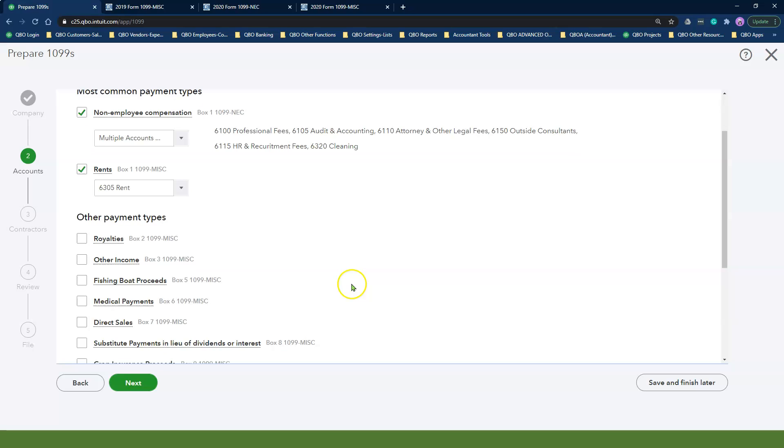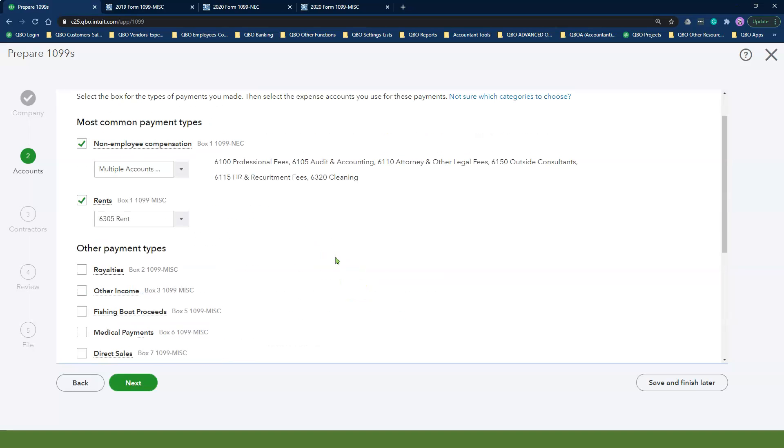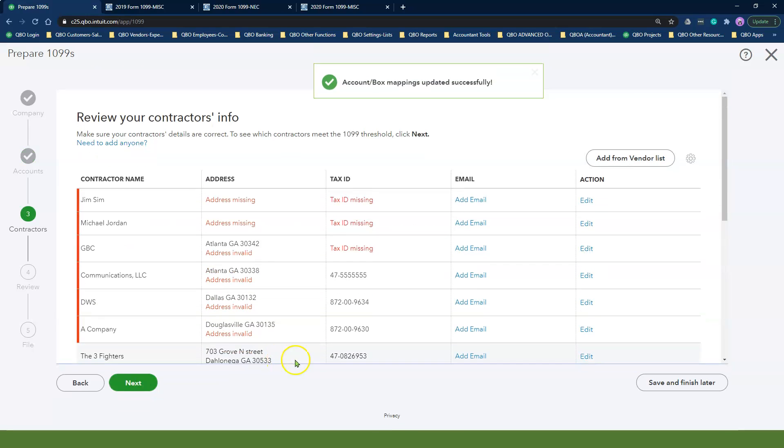So I've done the mapping. I recommend reviewing everything to make sure you have captured all of the 1099 accounts, and then click Next.